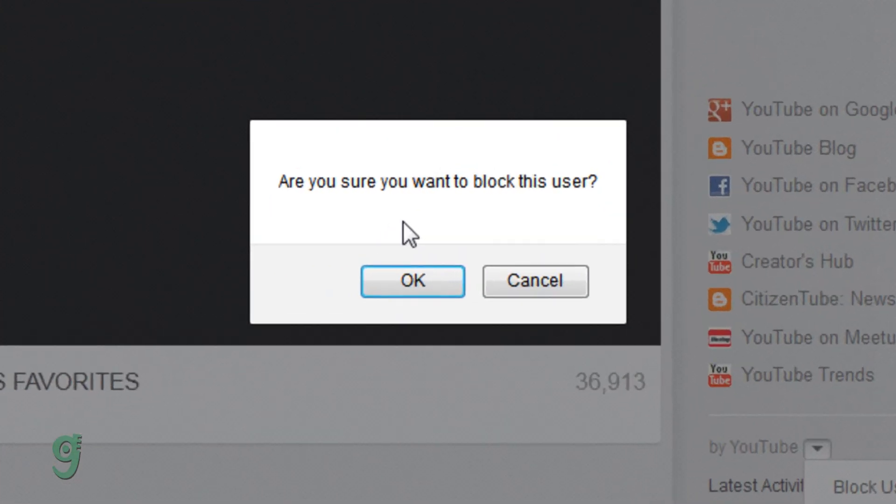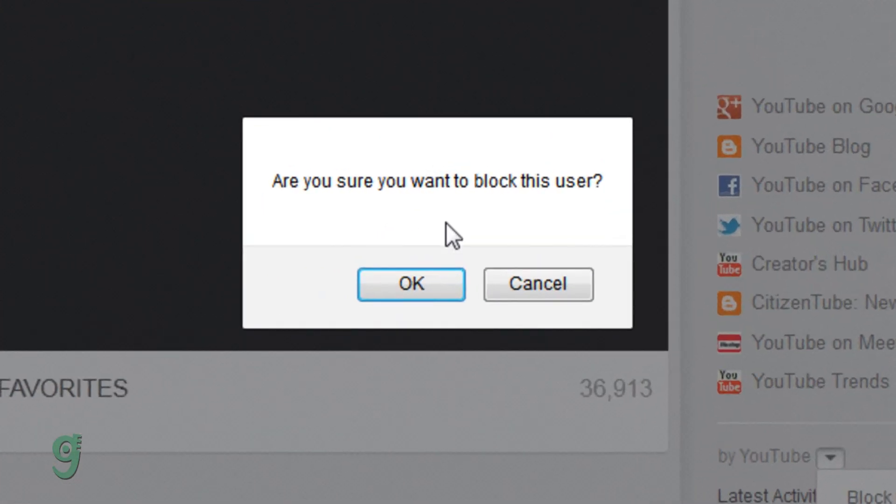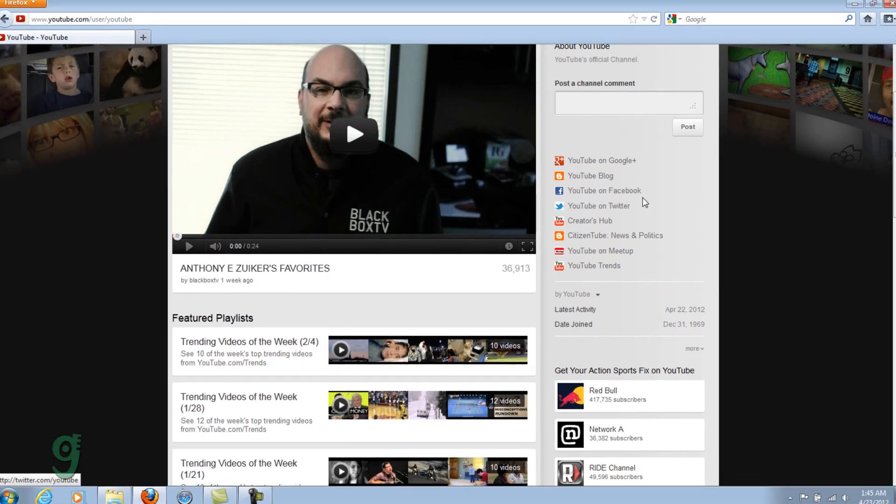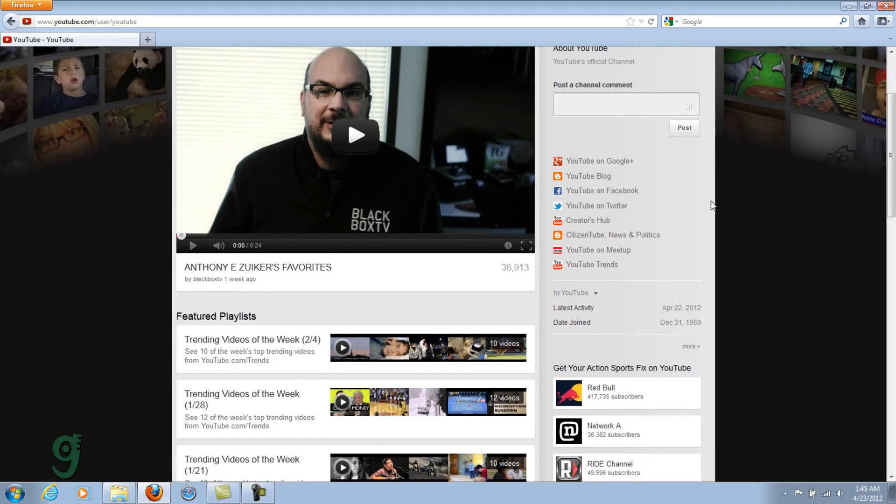It will ask, are you sure you want to block this user? And click OK. I'm going to click Cancel here.